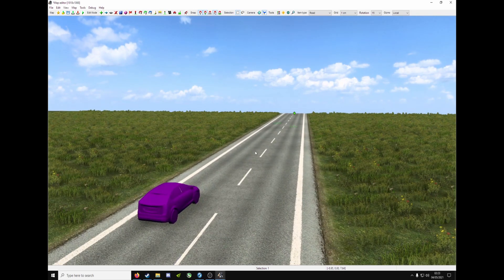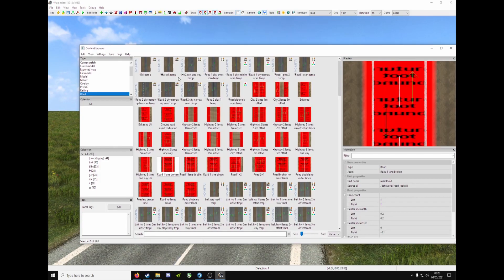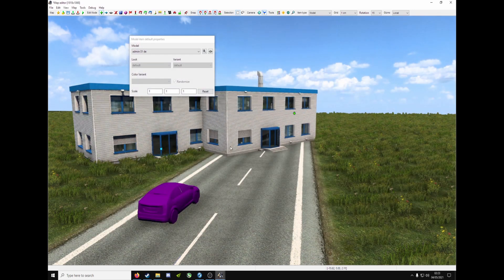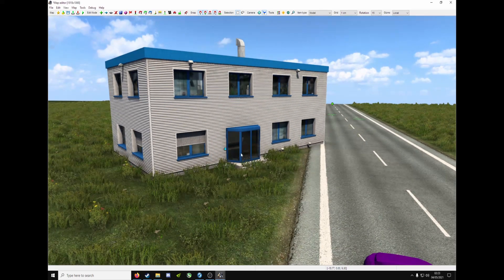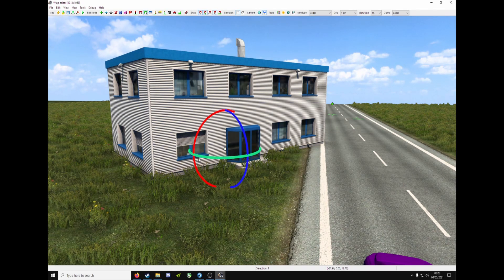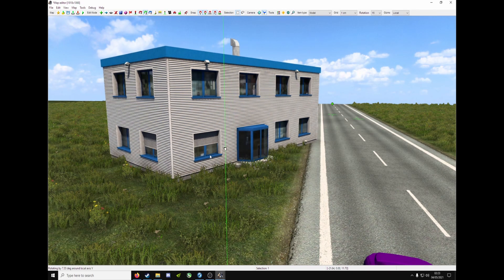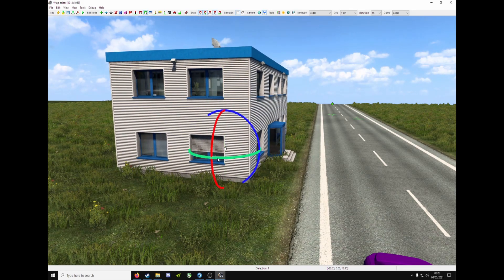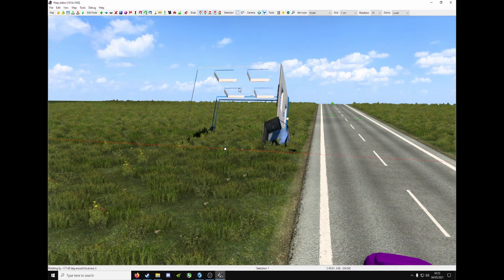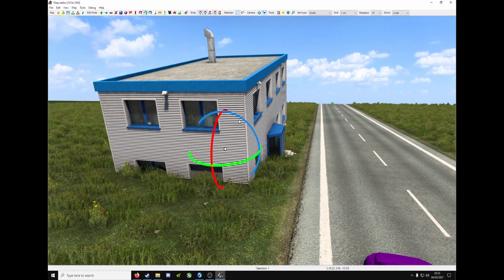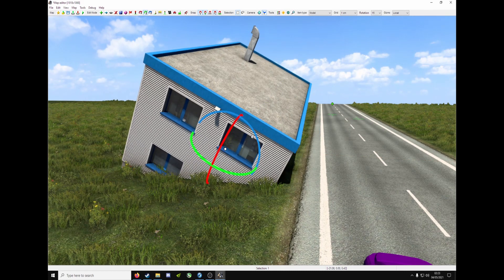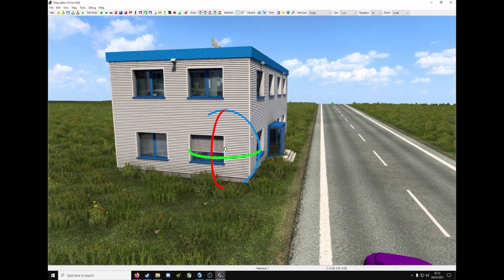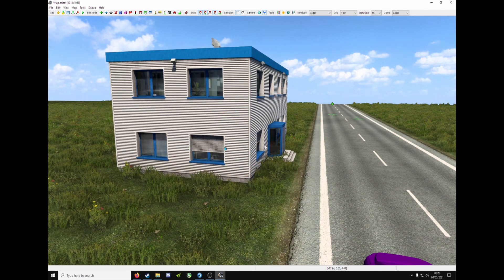Right. Let's go over a model quickly. Go into content browser. Click on model. And any model you like, I'll just choose this admin building. Double click it. Place it anywhere you want with your left mouse button. Press R to enter rotate. And you'll get the axes. Your Y axis. Your X axis. And your Z axis. Control Z to go back. As many times as you want. Escape to finalize.